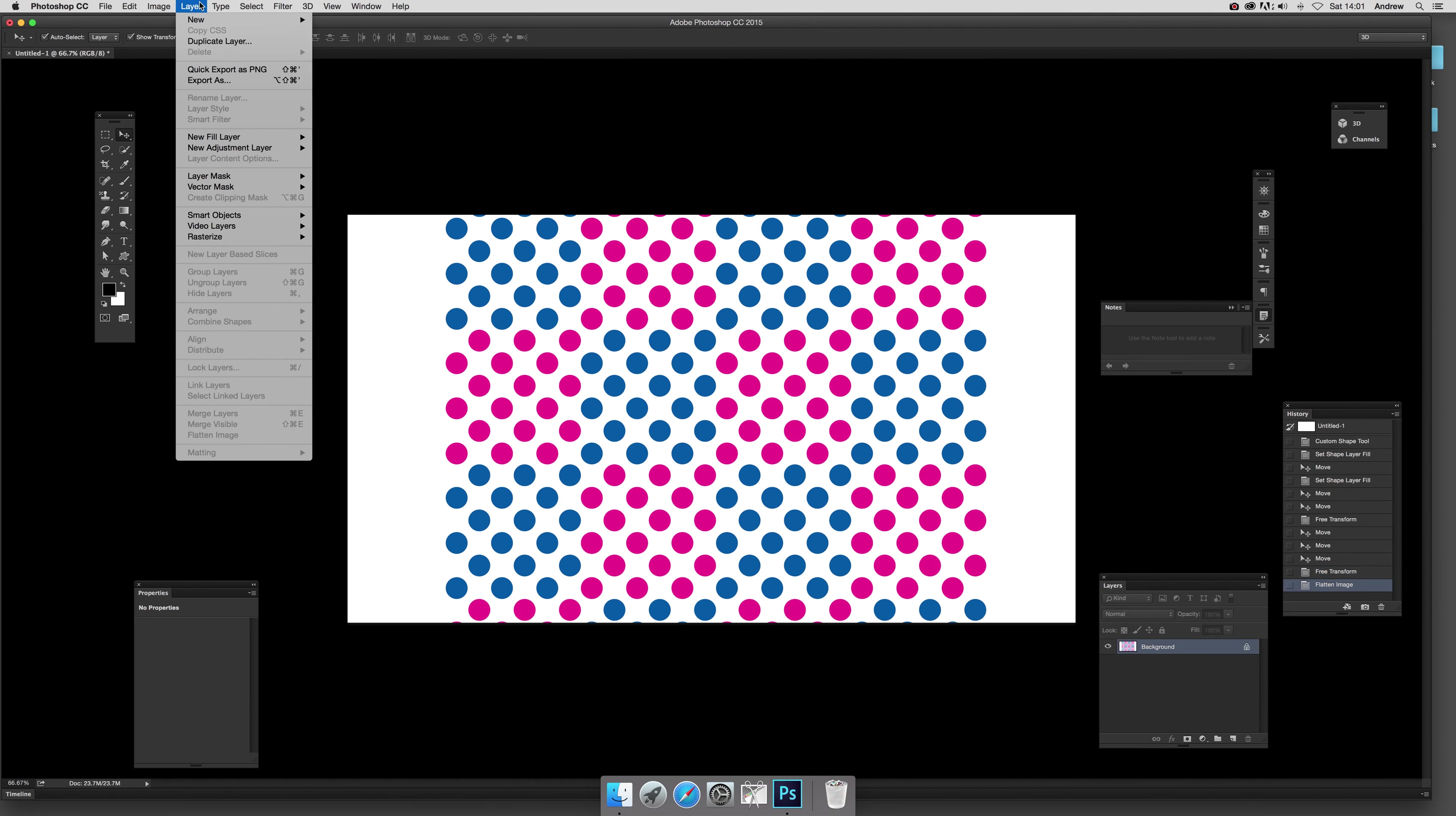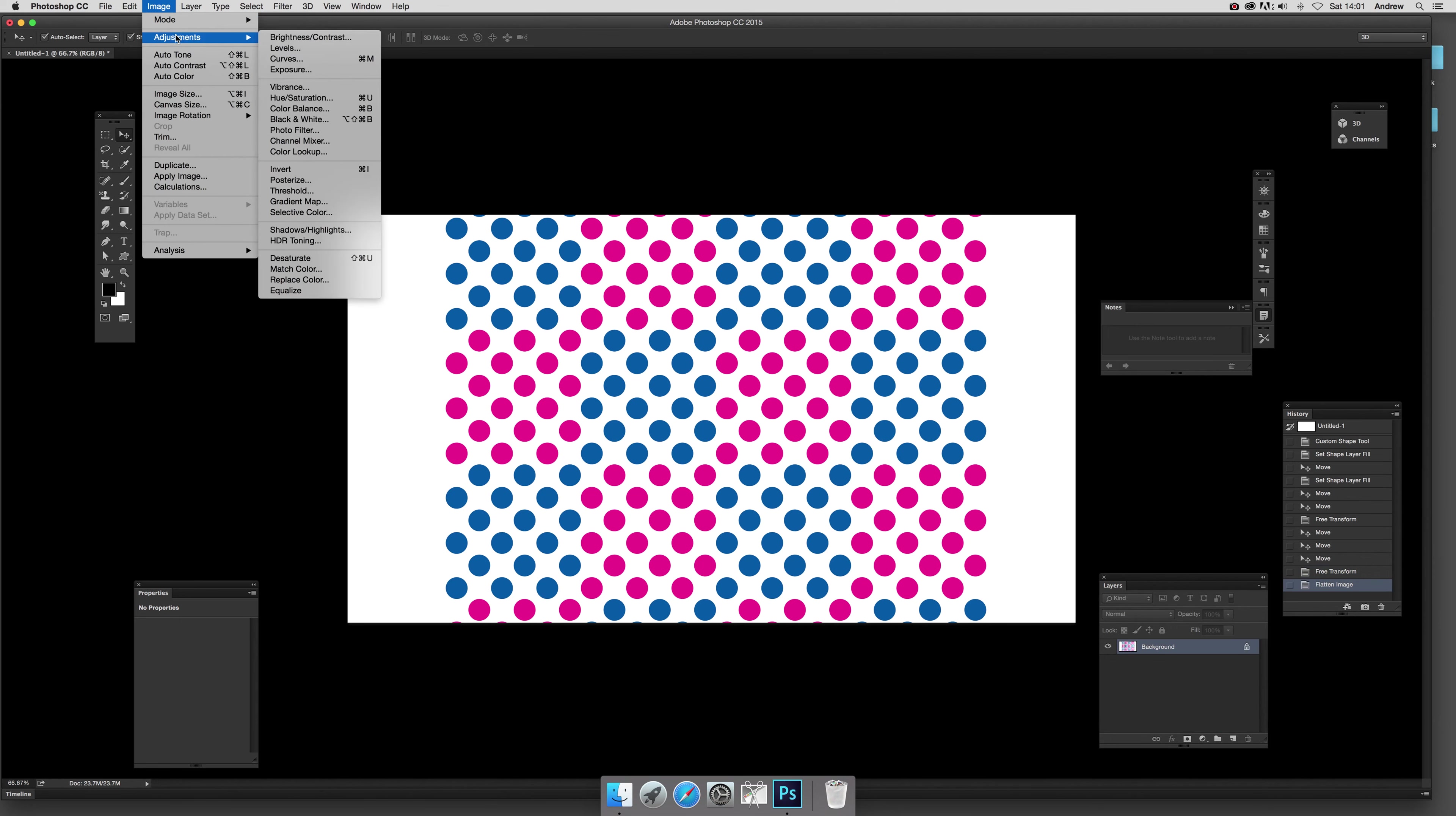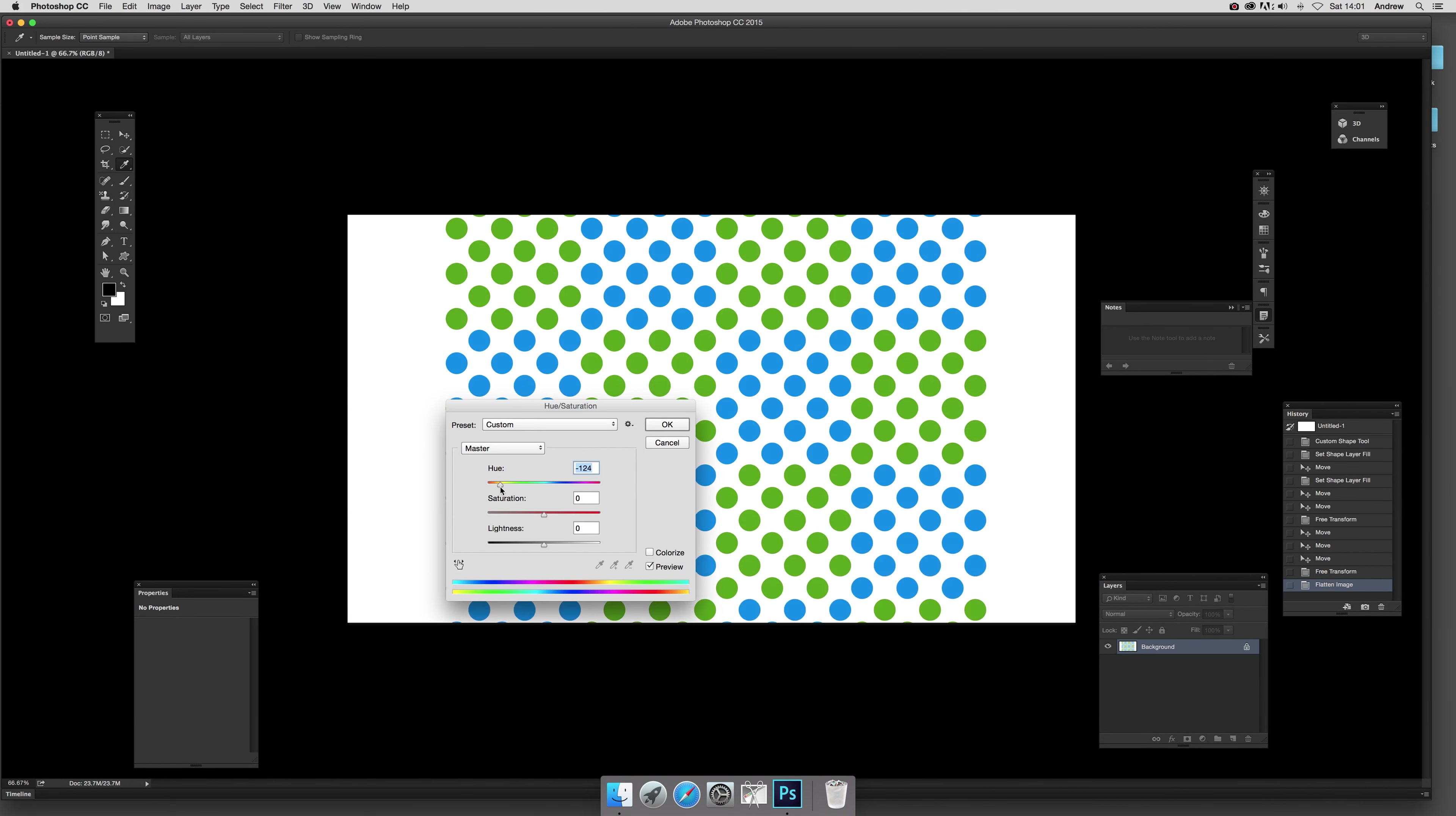Quickly modify the color, quick easy way, image adjustments hue saturation, just change the polka dots to maybe other colors as well.